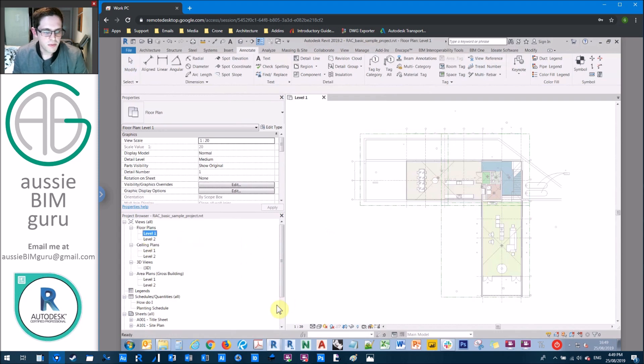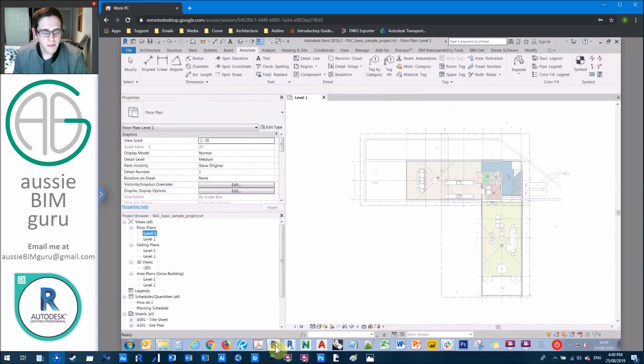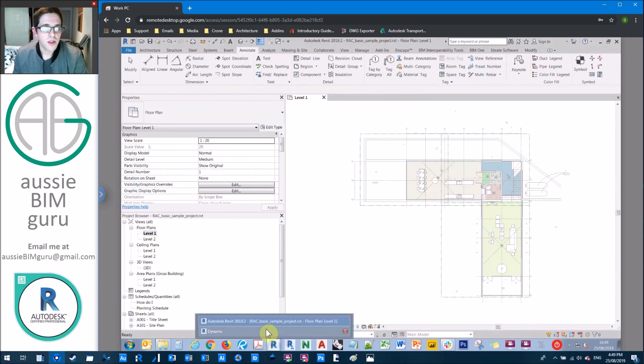Okay, but we're going to set up a Dynamo script that will generate dependent views for all of our RCPs, area plans, and floor plans. But we'll give the user the option to pick which ones they want to use. So let's get started.